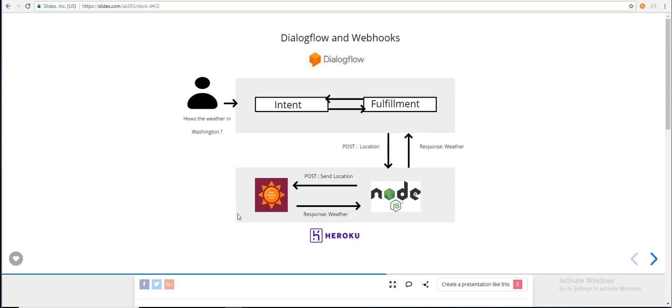We use that location and post it to the OpenWeather API, retrieve the weather information, and provide it back as a webhook response. Dialogflow then uses that response and provides it back to the user. The fulfillment process — the webhook request and response — must follow the Dialogflow standard API format in order to make this work.